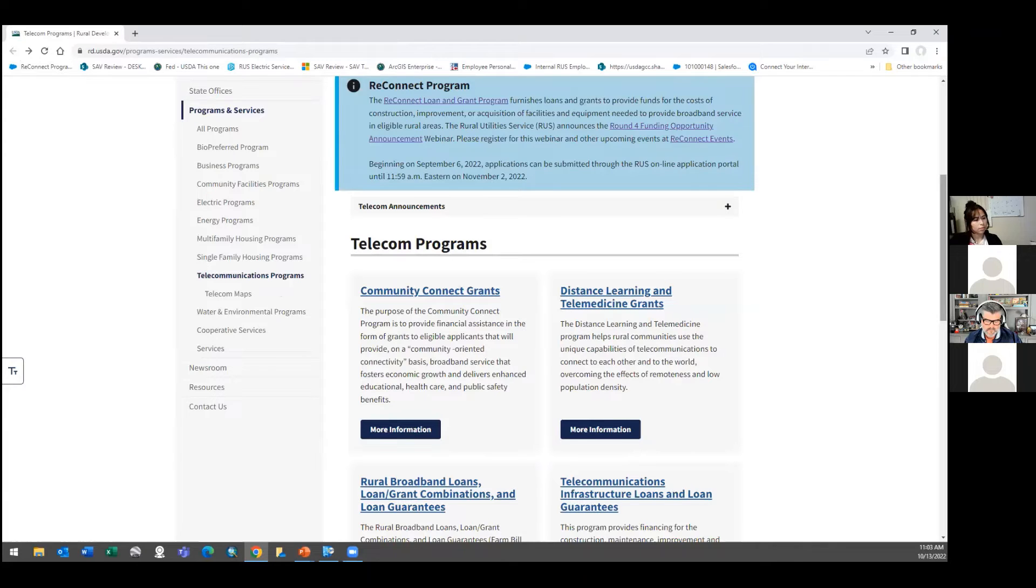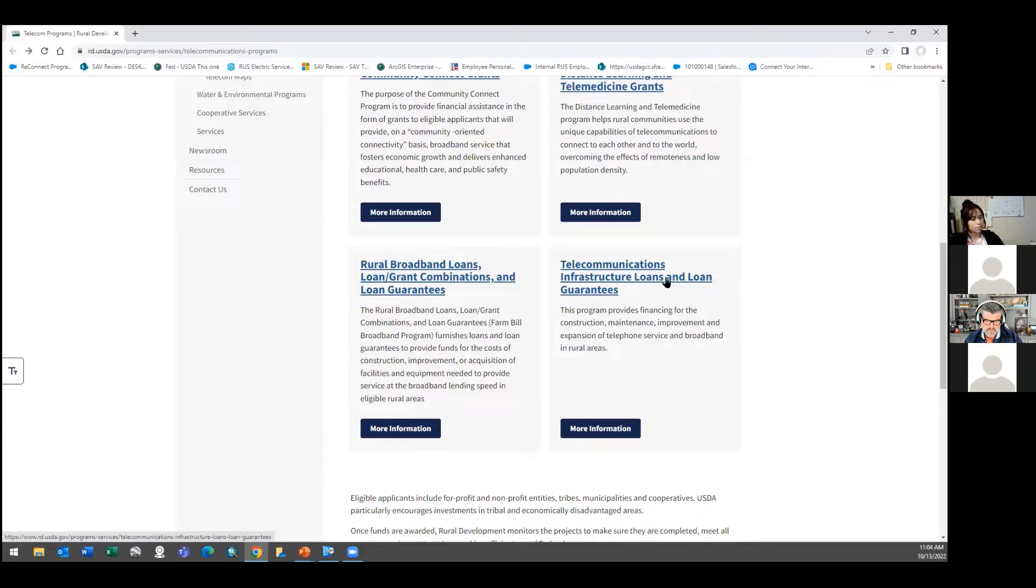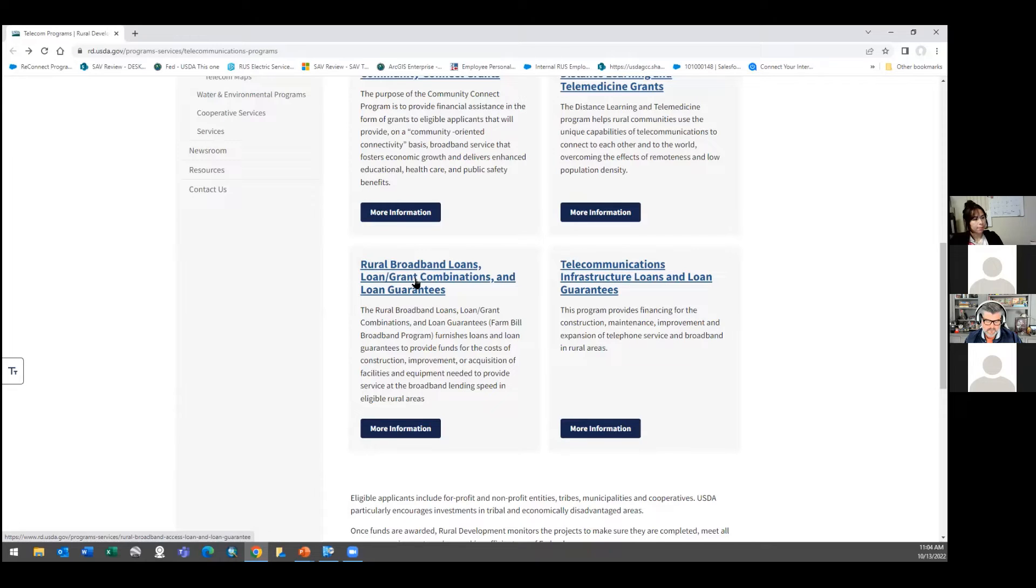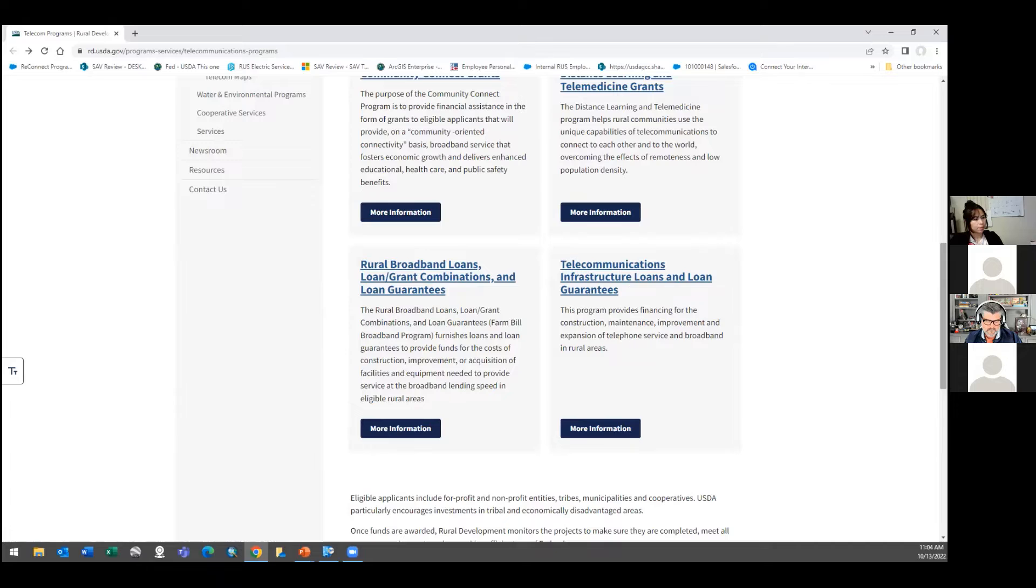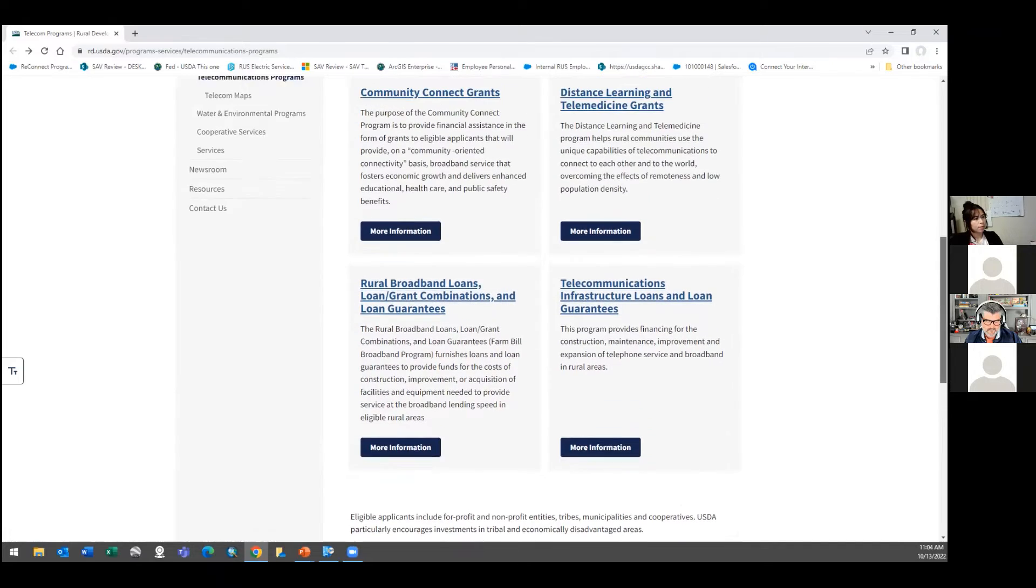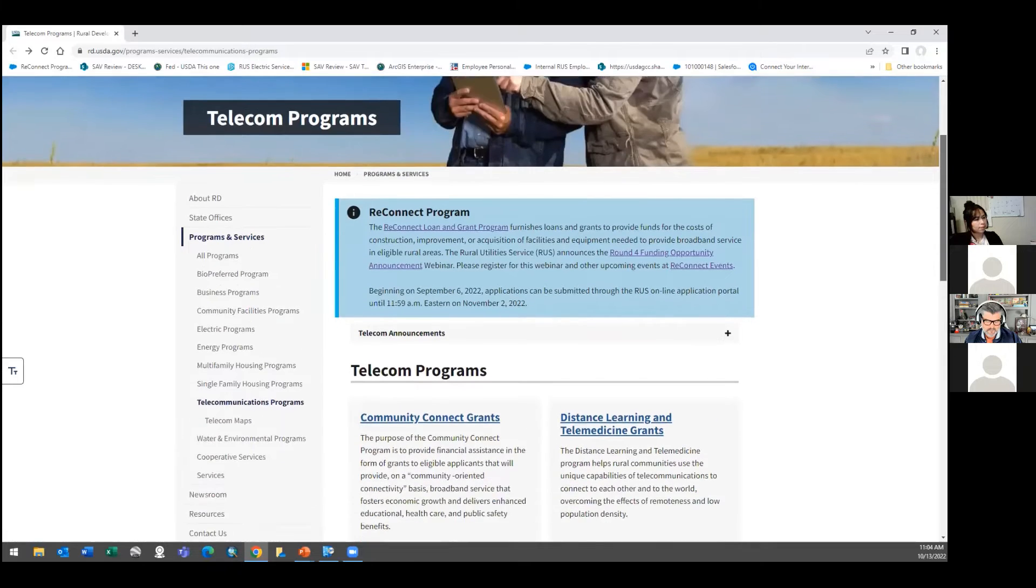The other programs you'll ask about, this is the ILEC or the Telephone Company program. It's been around since 1949 in Texas. We give loans to telephone companies. This one has been dormant for two or three years. And so eventually Congress will give us money for that. But these are the primary programs right here. Did that answer your question? It did. Thank you.